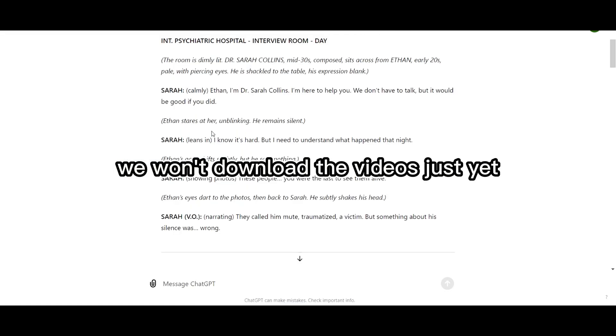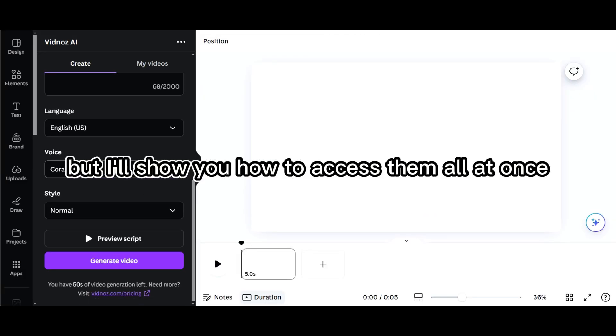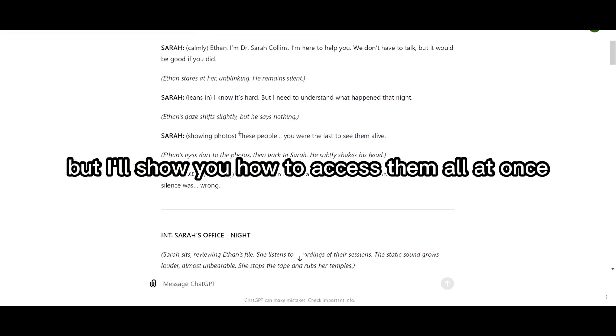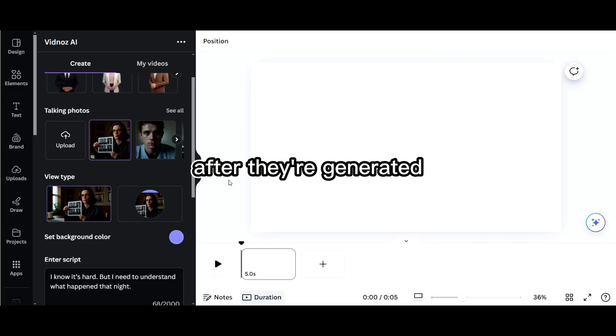We won't download the videos just yet, but I'll show you how to access them all at once after they're generated.